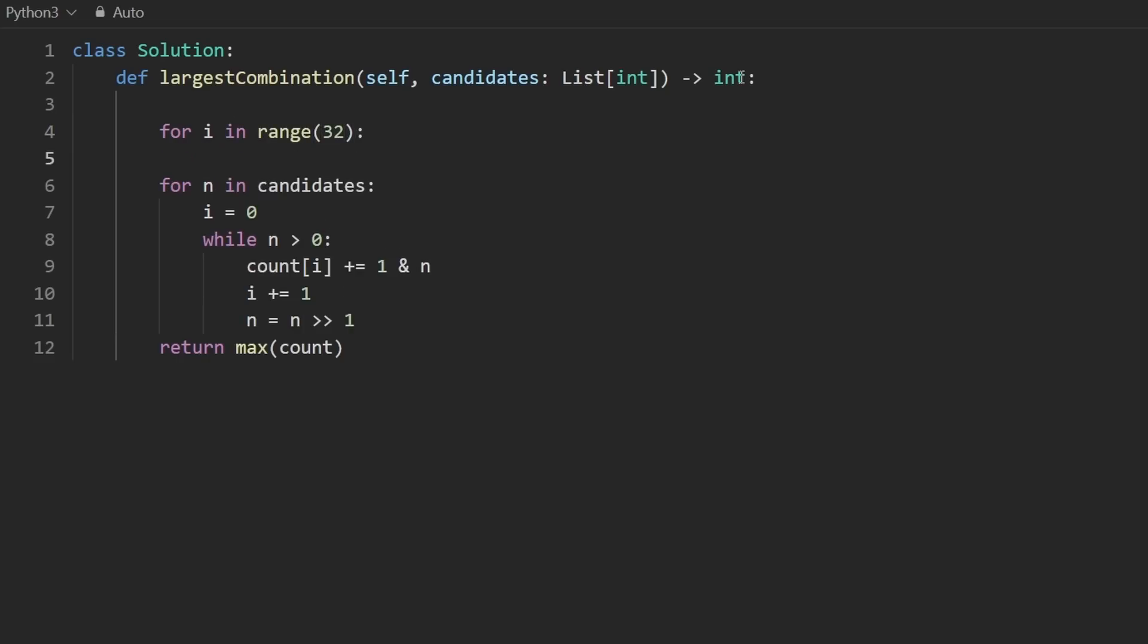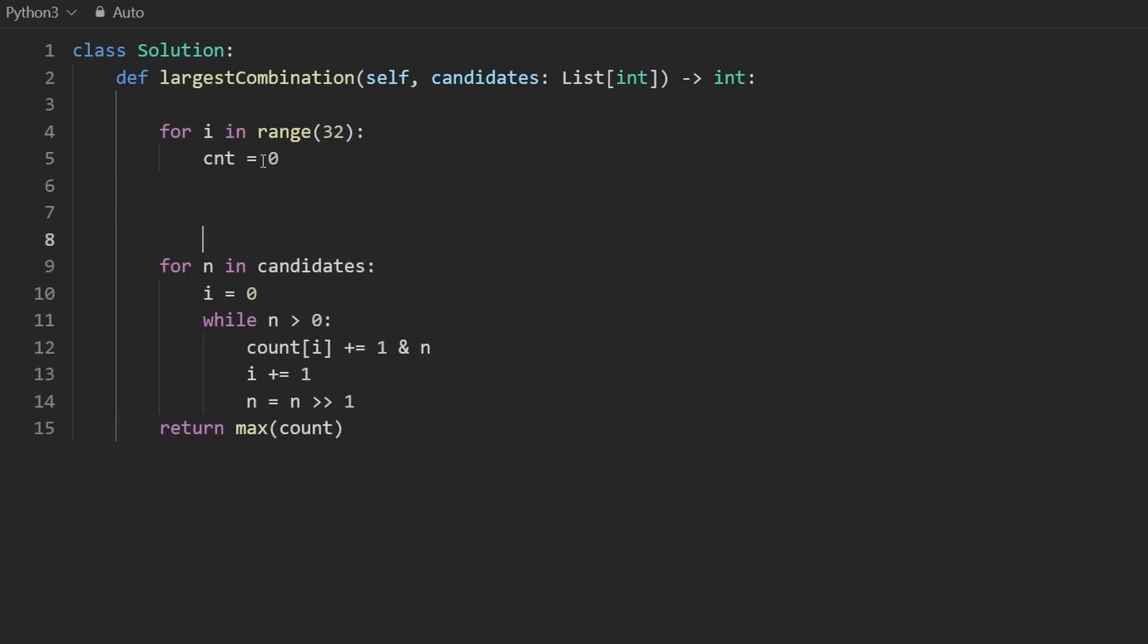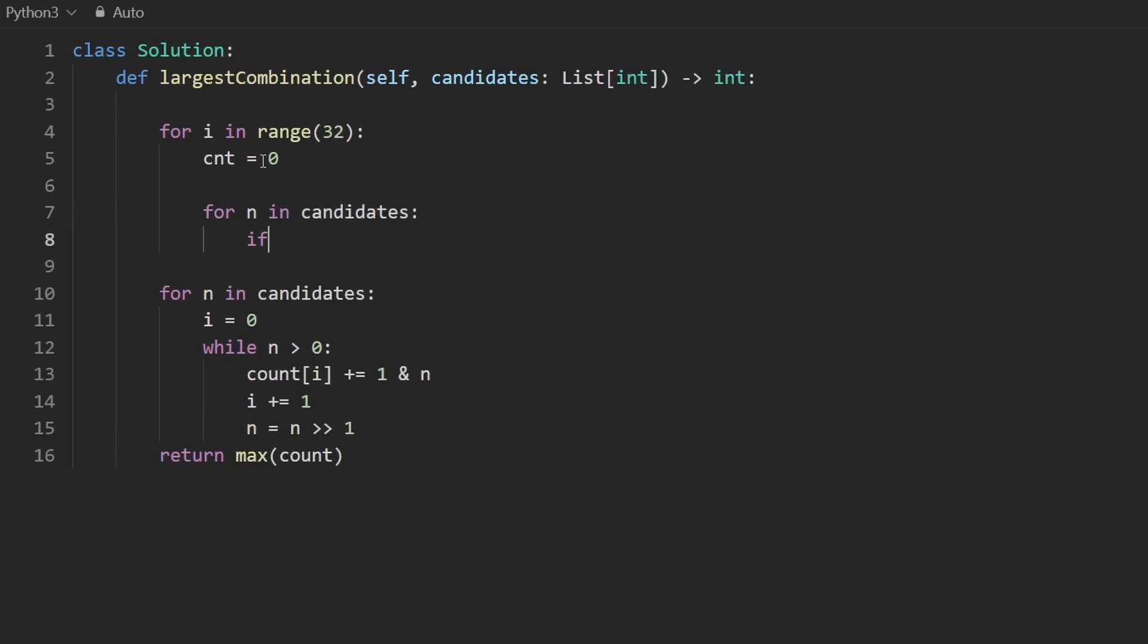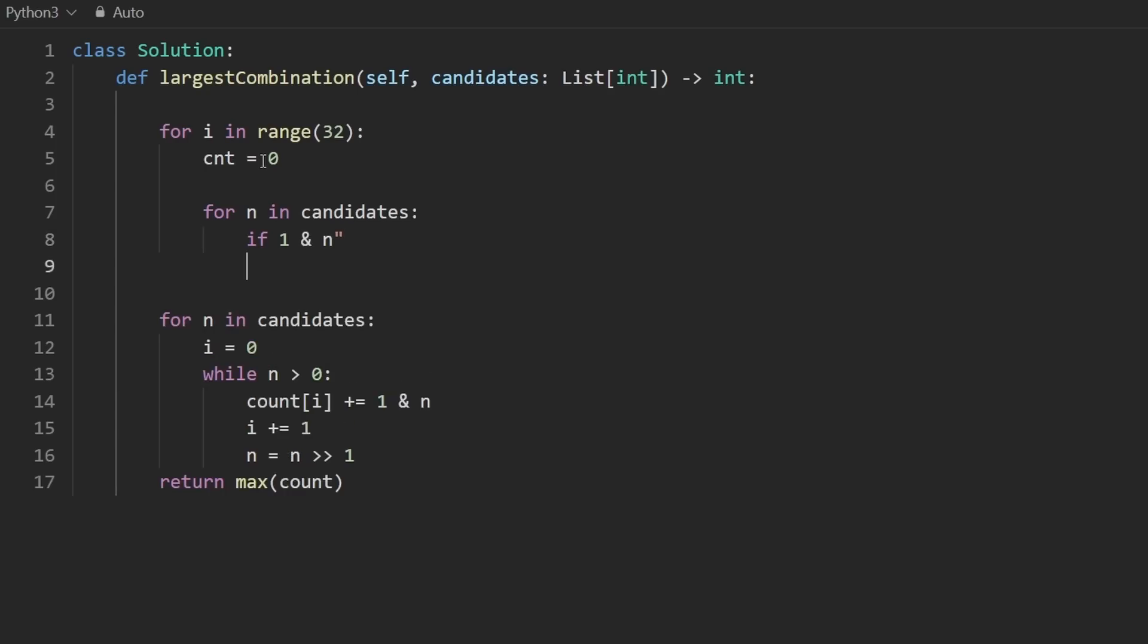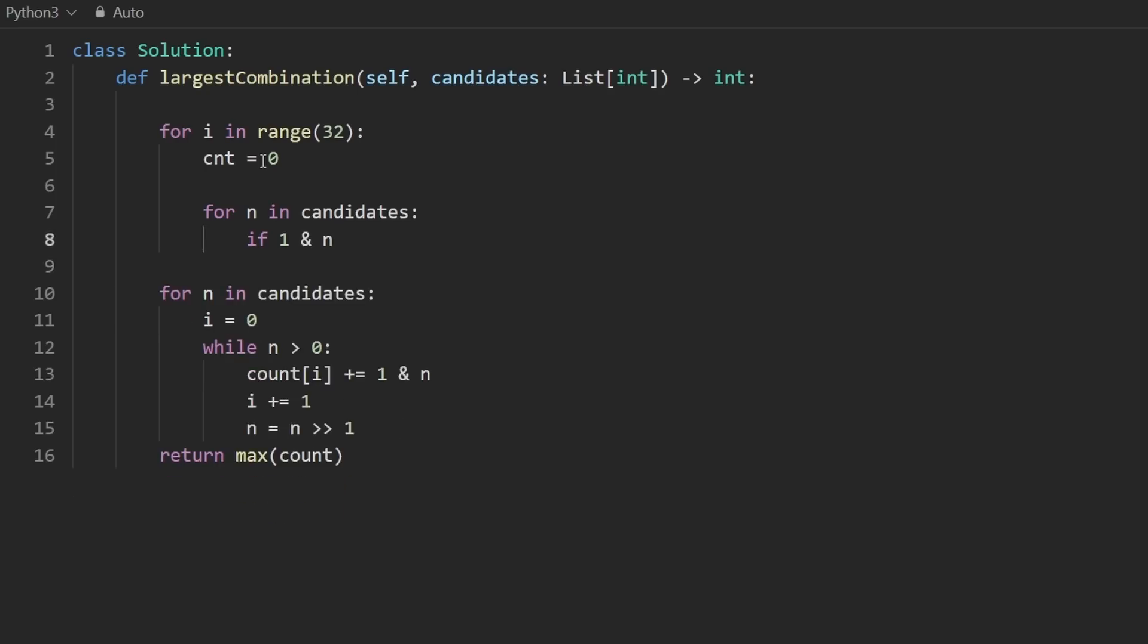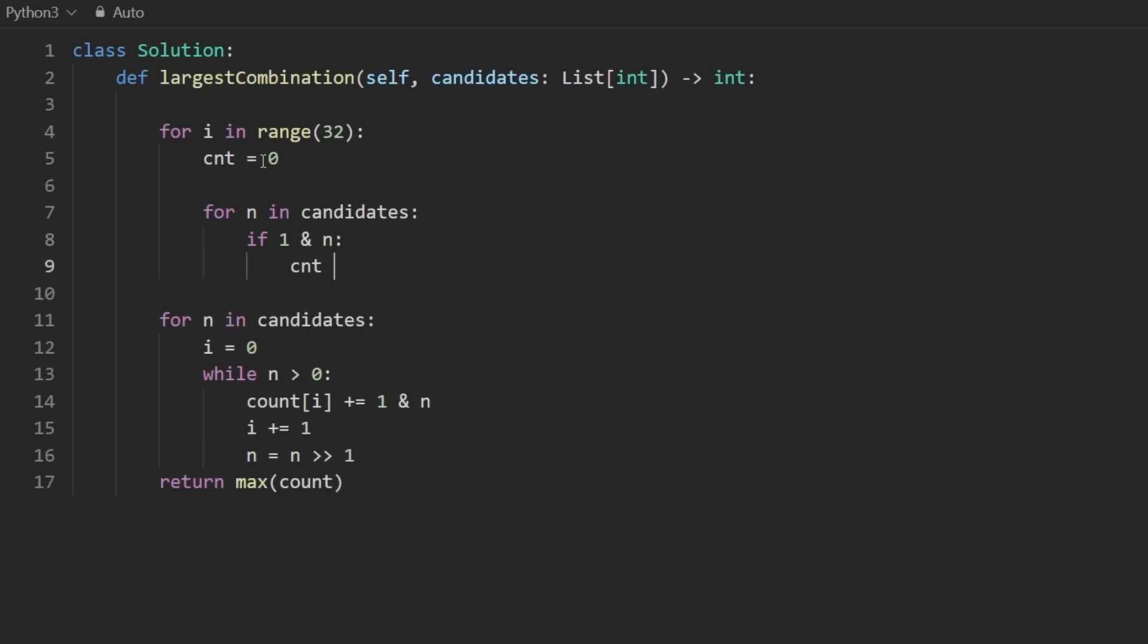So for i in range 32, all 32 positions, we want to count the number of bits in the ith position. i is going to start at zero and the count of that position initially is going to be zero. And then we're going to go through all the numbers for every number in candidates.